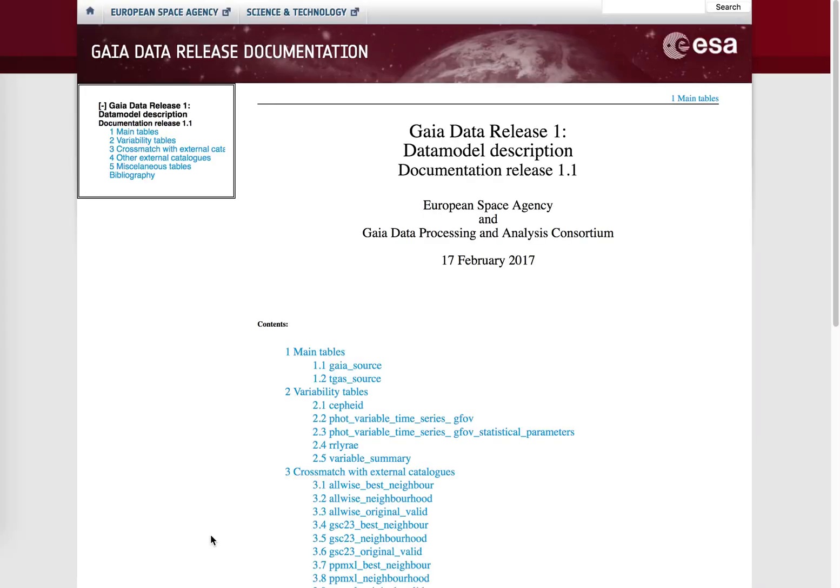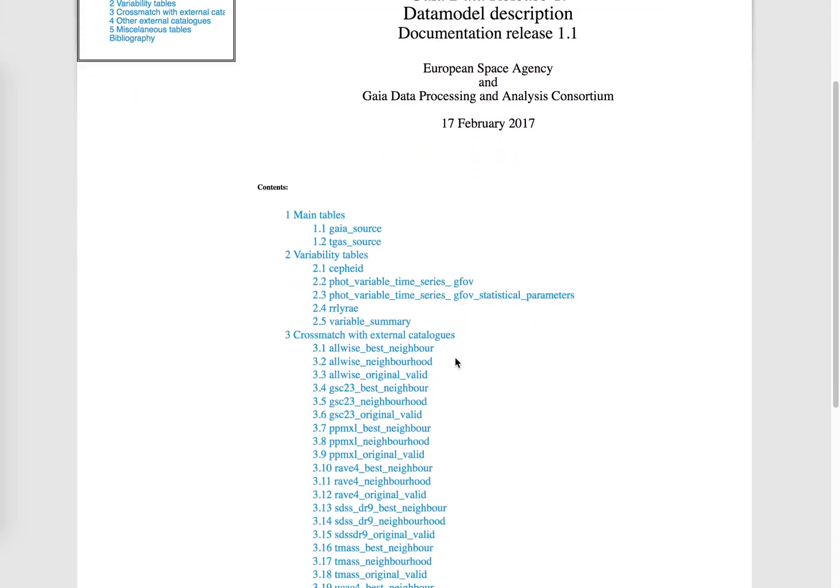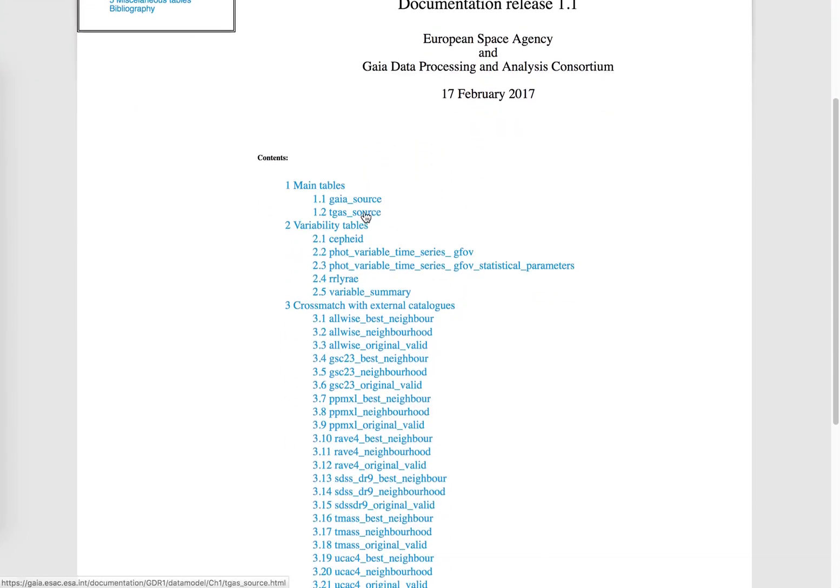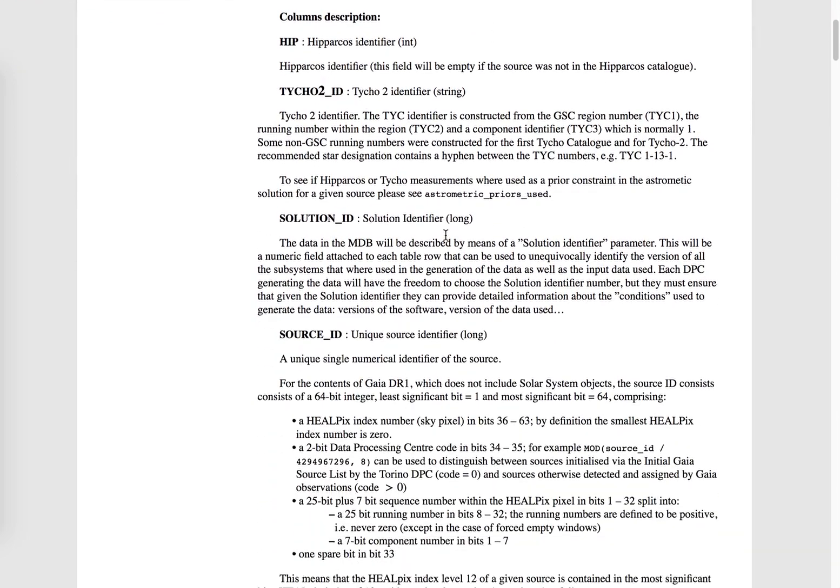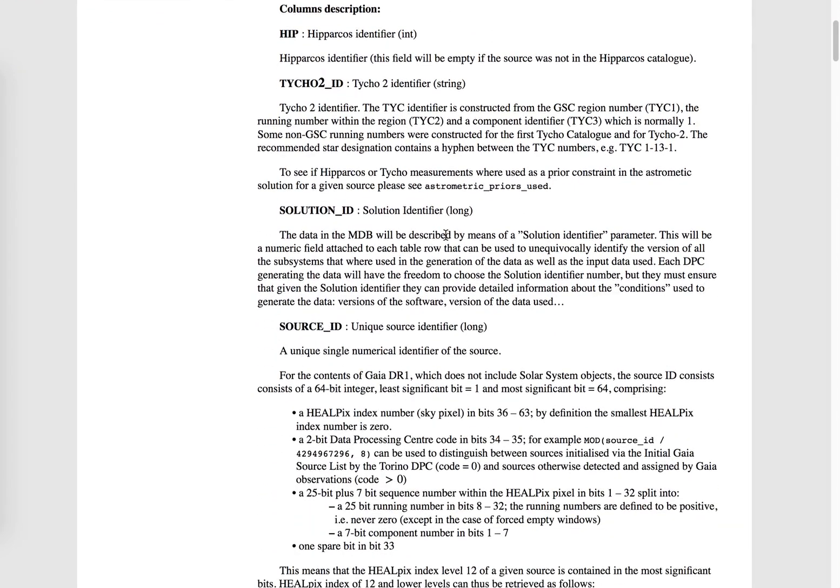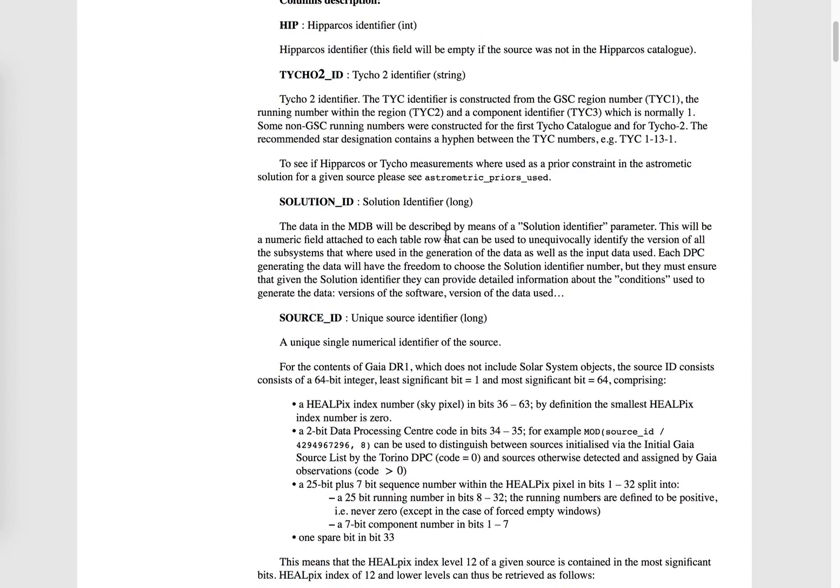If we click on the Gaia data model, a list of all the tables in the Gaia data release one appears. If we go to gaia_source, additional details appear for the different fields.